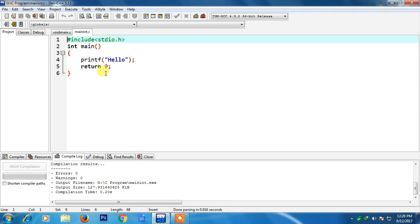In this way returning a particular value from main to the operating system will help us to identify which program has run successfully and which program has exited with error value.